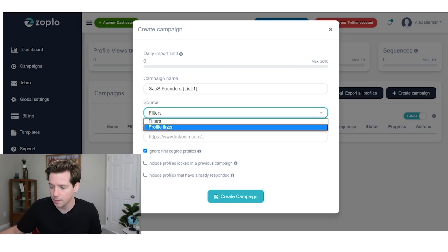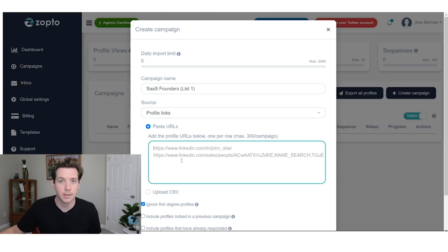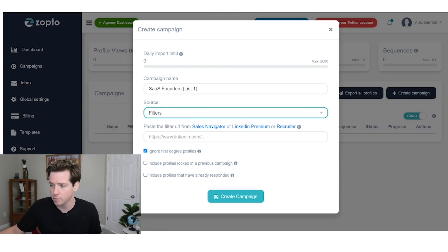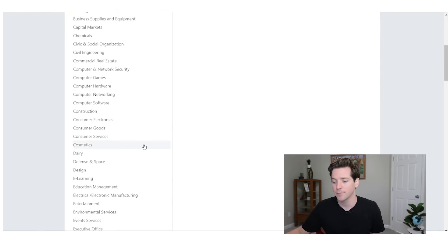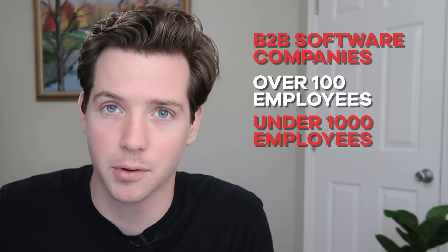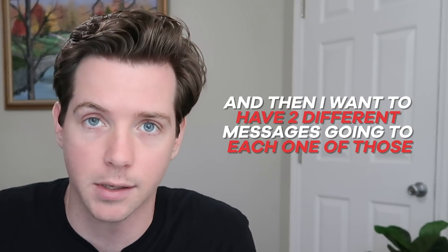I named my list 'SaaS founders list one.' I've got my filters and my profile links. Profile links are interesting because you can take specific LinkedIn profiles — if you wanted to use another lead generation tool to find these LinkedIn profiles, you could — or you can upload a CSV of LinkedIn profiles, or you can do filters, which is what we're going to do. We'll go over to Sales Navigator and try to find our type of company. We're going to go after two different targets: the founder and somebody in either sales or marketing, and have two different messages going to each one of those.